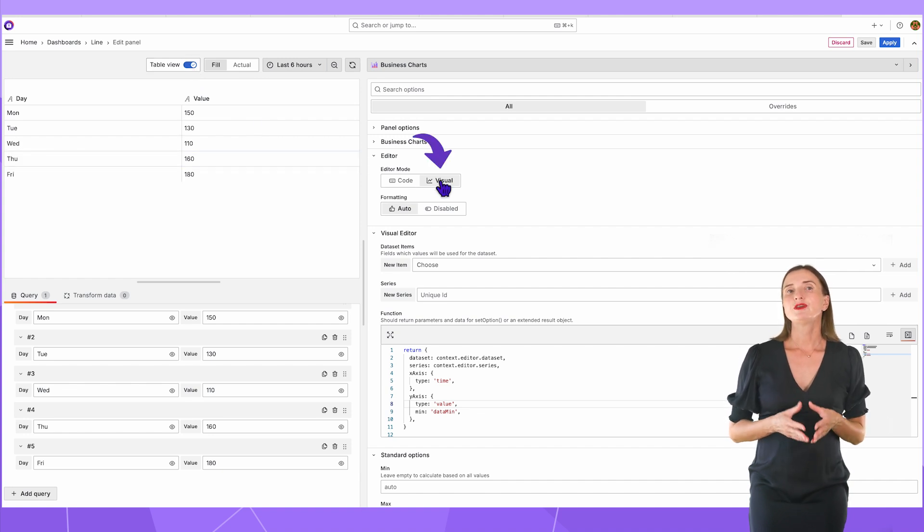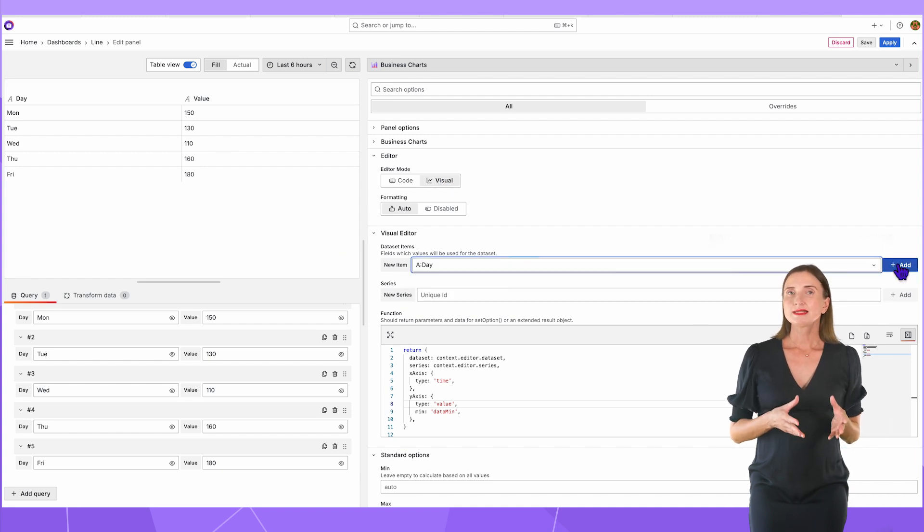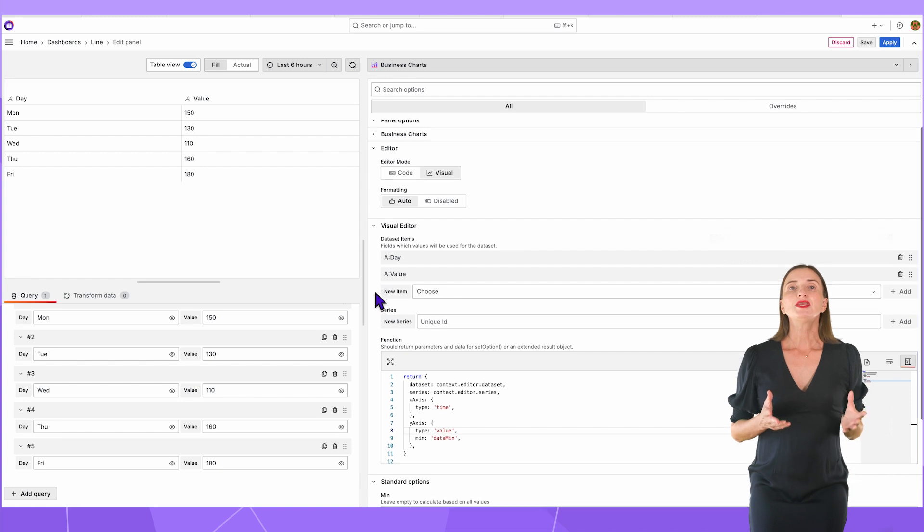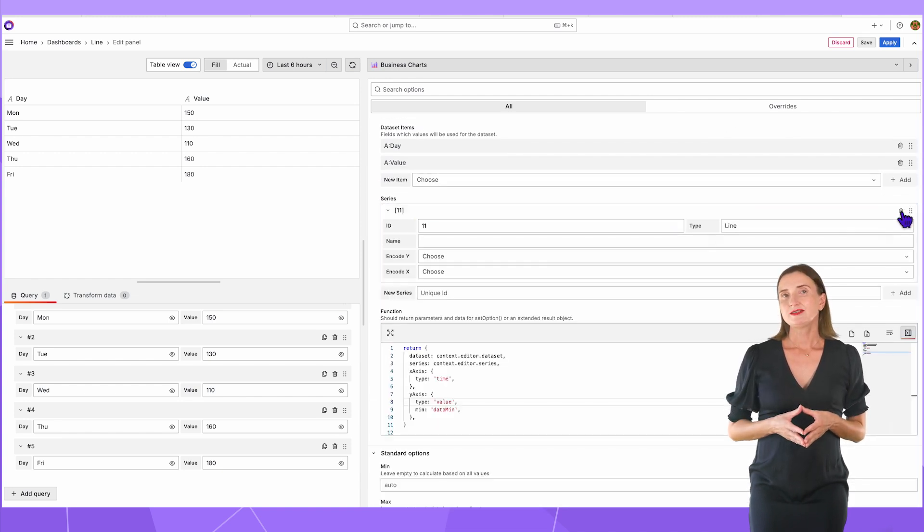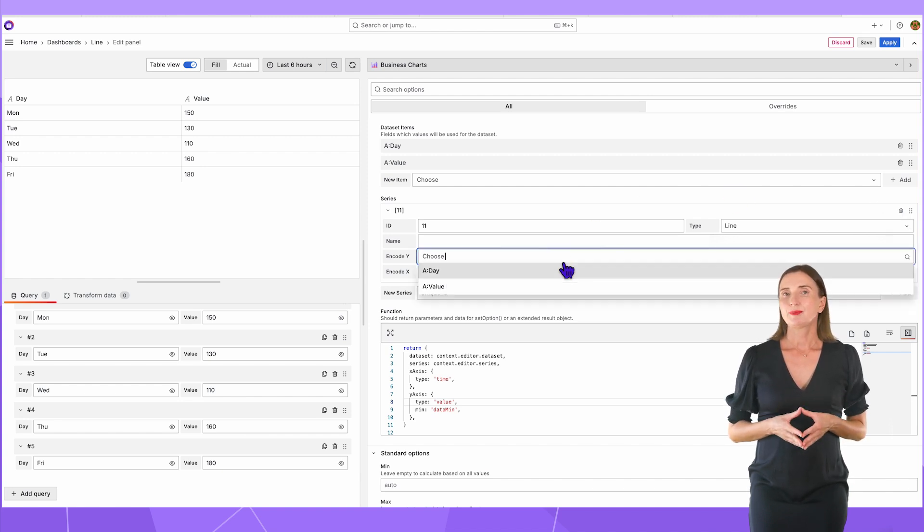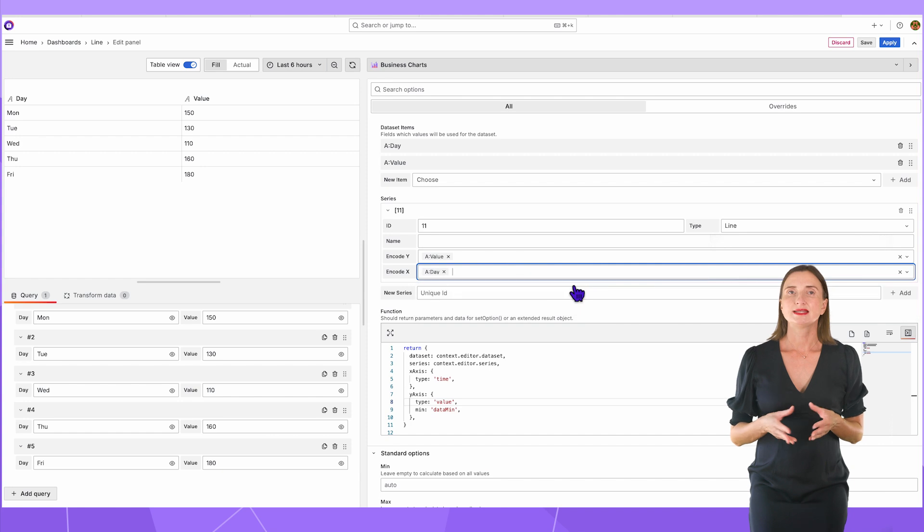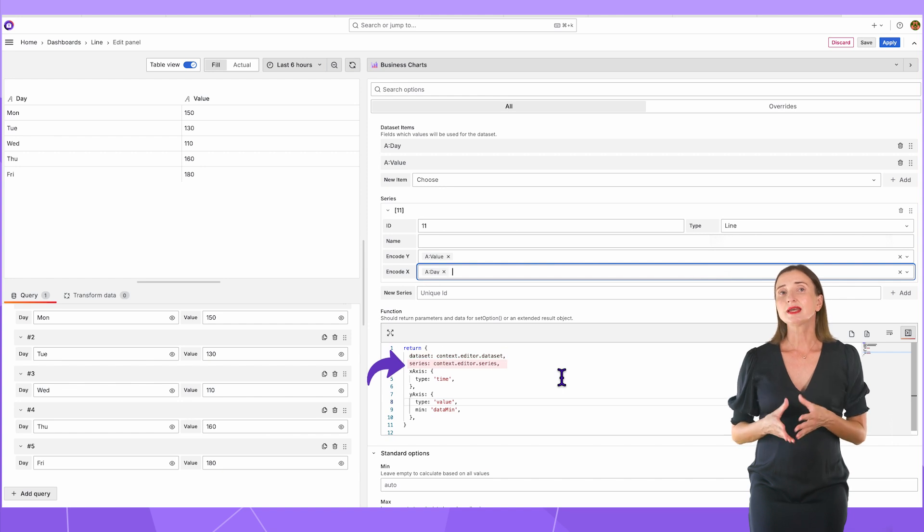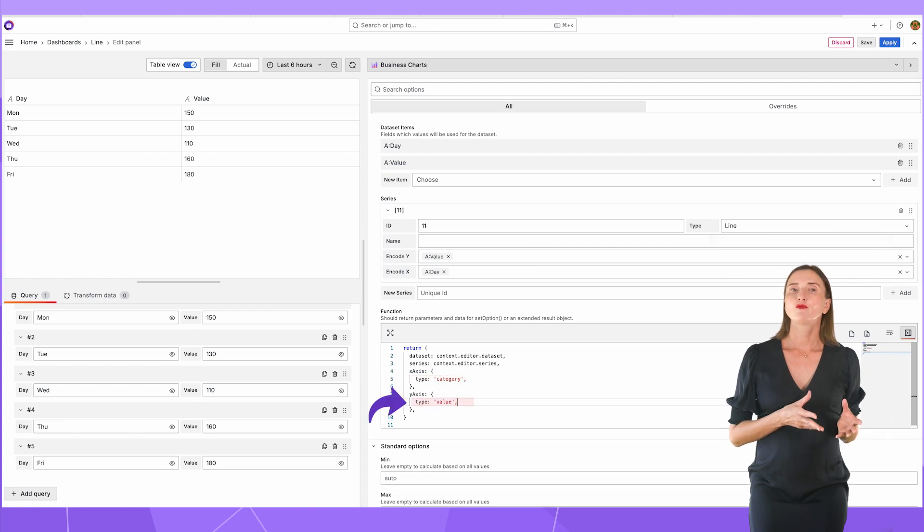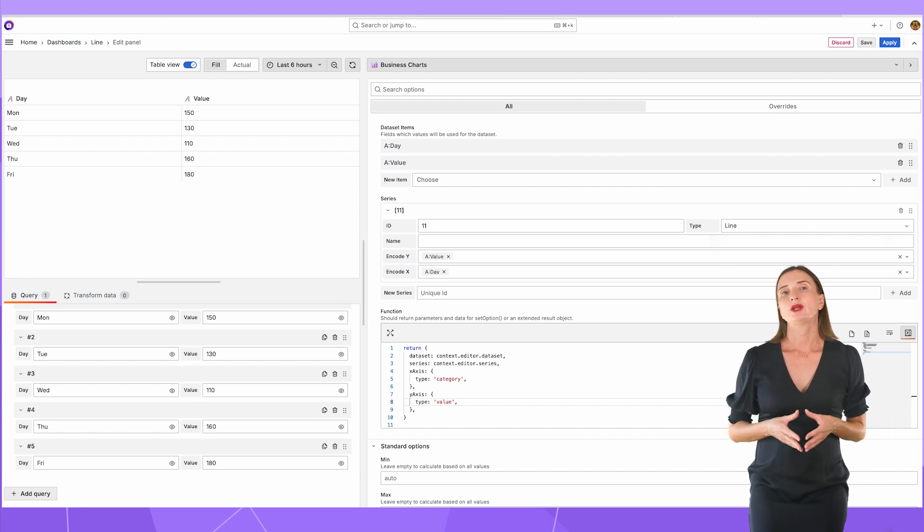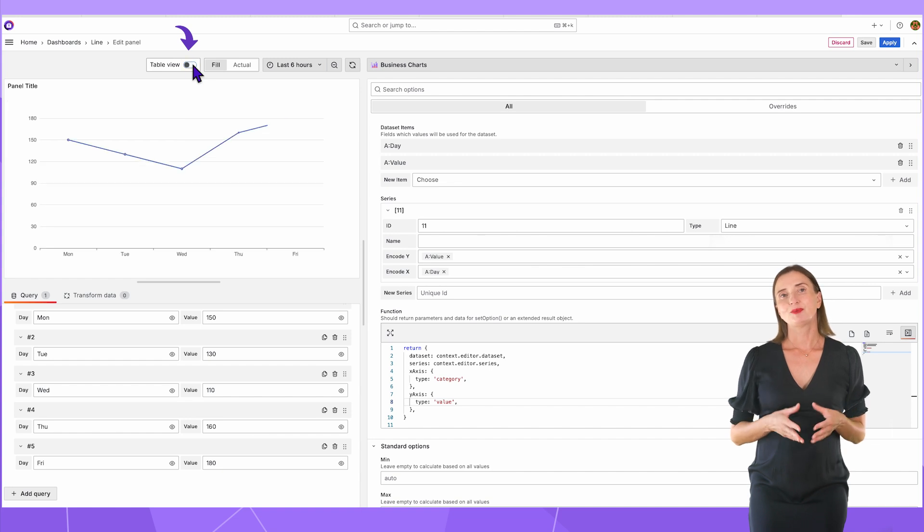Next, I switch to the visual editor and start by adding datasets. I add a column with days and then a column with values. From here, I need to add series, set a unique identifier, then specify the type line for this example and configure the rest of the available parameters. In code Y is the column with values and in code X is the column with days. In the code area, I keep the required minimum: assigning datasets and assigning series, and then clarifying the types for the X axis category and the type for the Y axis value. That is all for the line type, minimum configuration using the visual editor feature. I switch from the table view and have my chart on the panel.